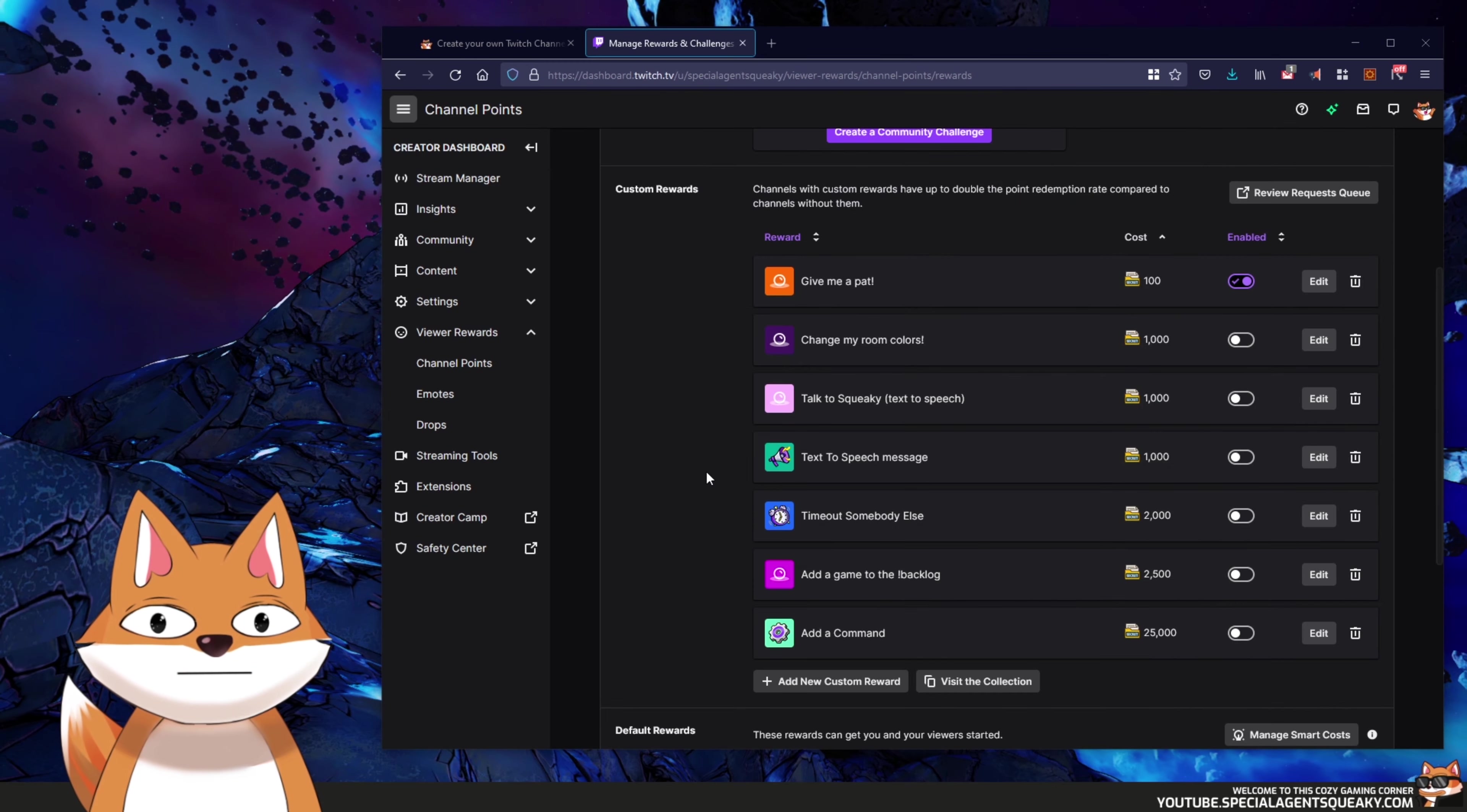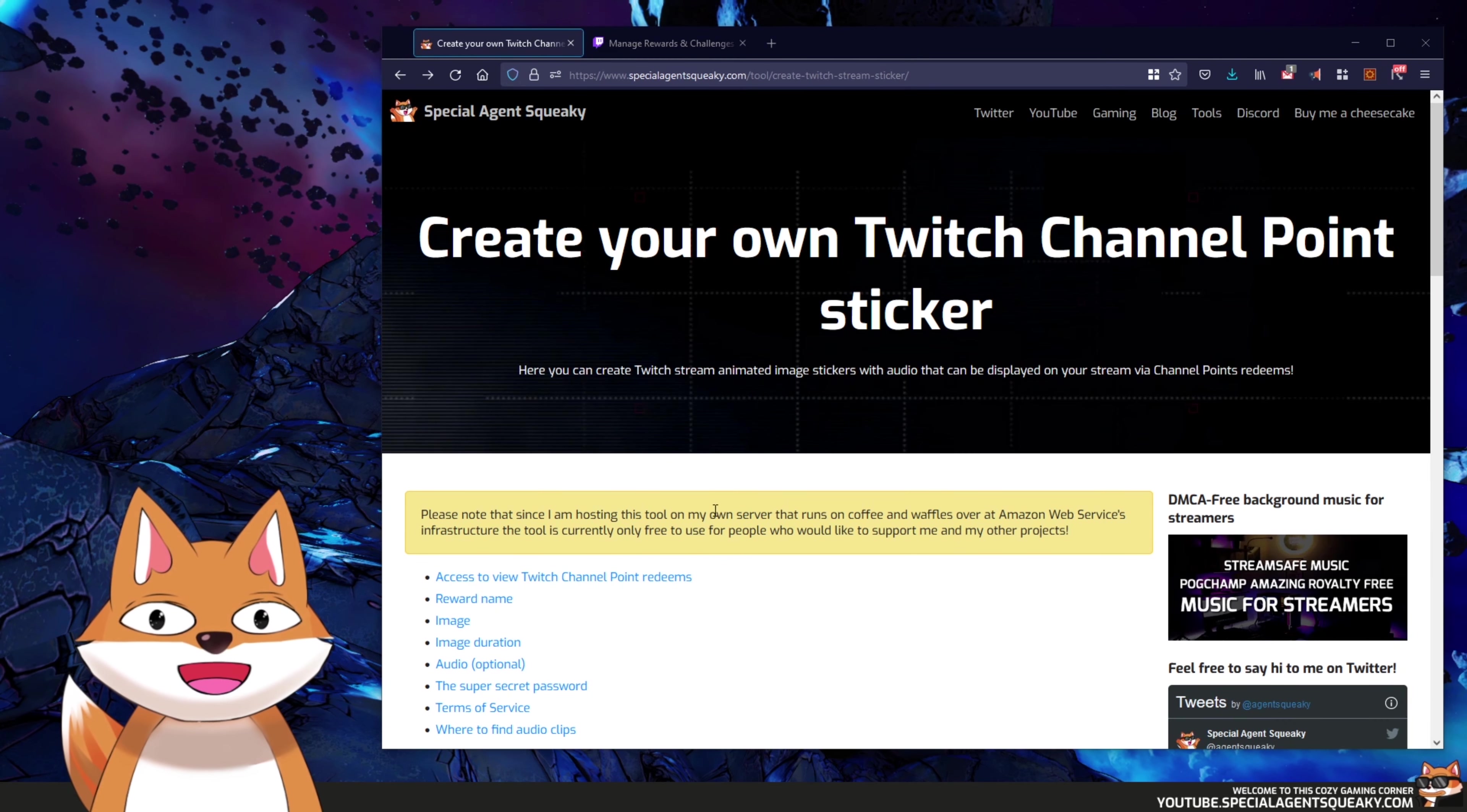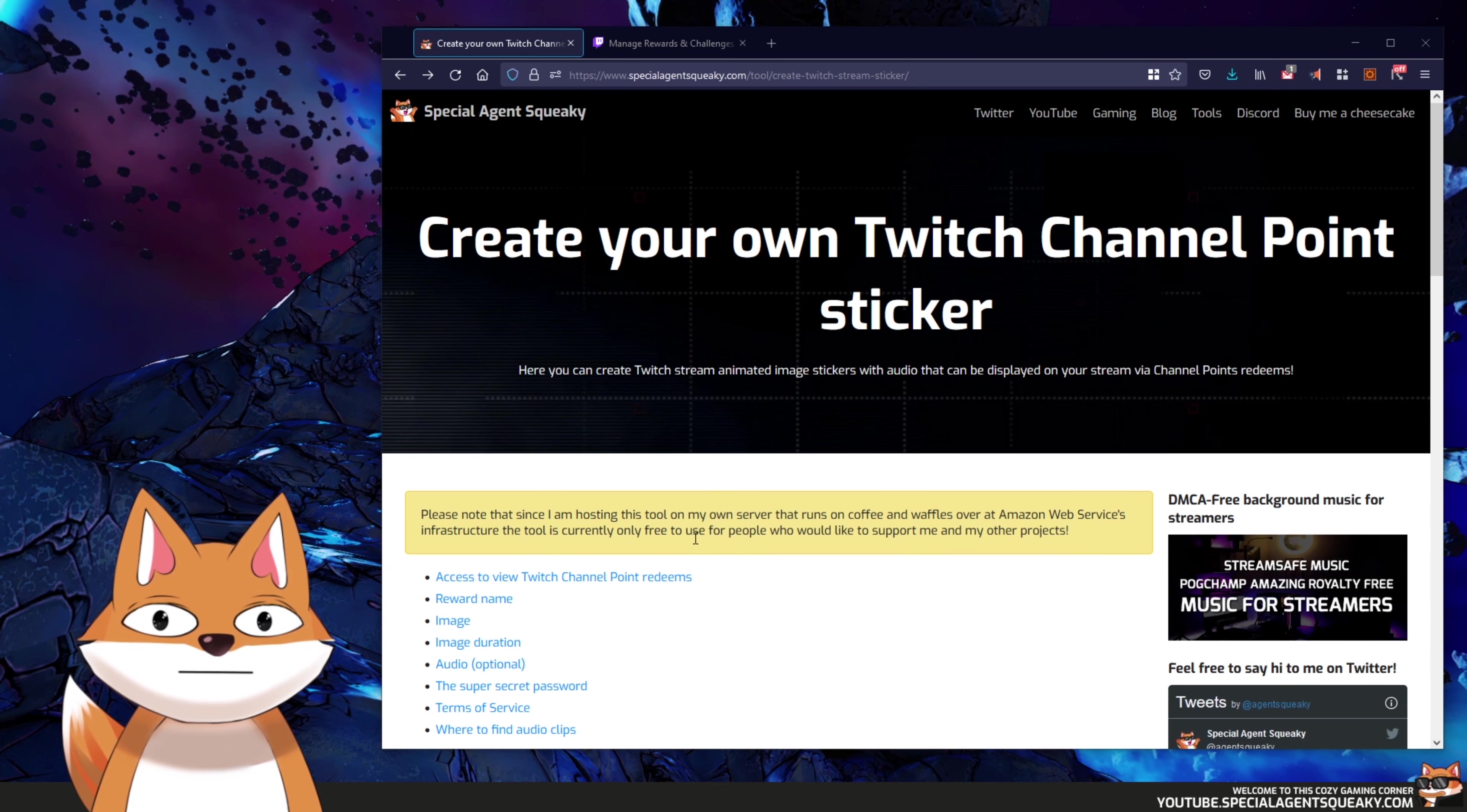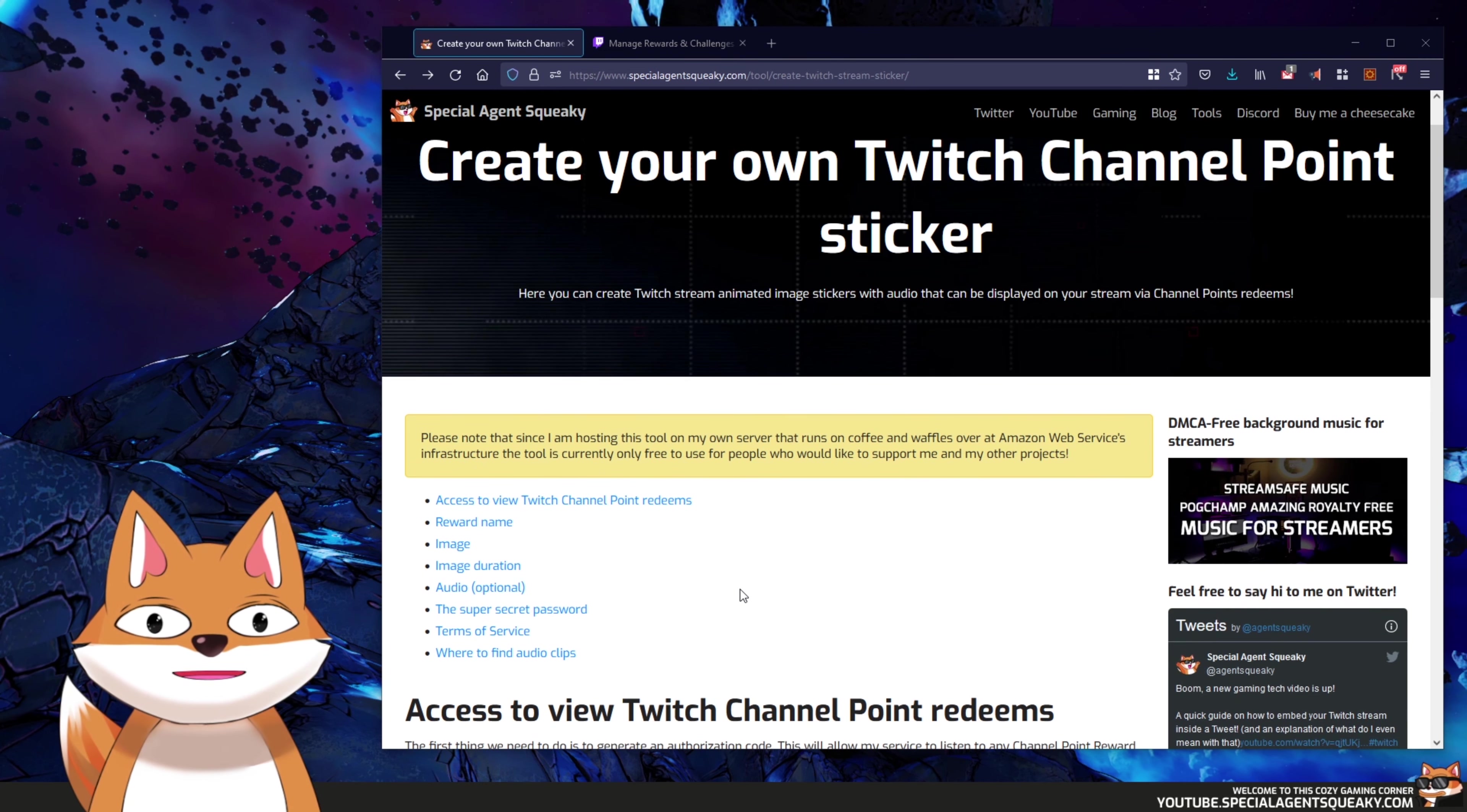Okay, so once we have created our reward here, we actually need to create an OBS browser source. So I've actually written a tool to do this. As usual, there is a link in the description beneath this video. If you click on that link you will come to my website here and you will come to this page. This is basically the tool we're going to use to create our browser source. So in this video we're basically just going to go through this step by step.